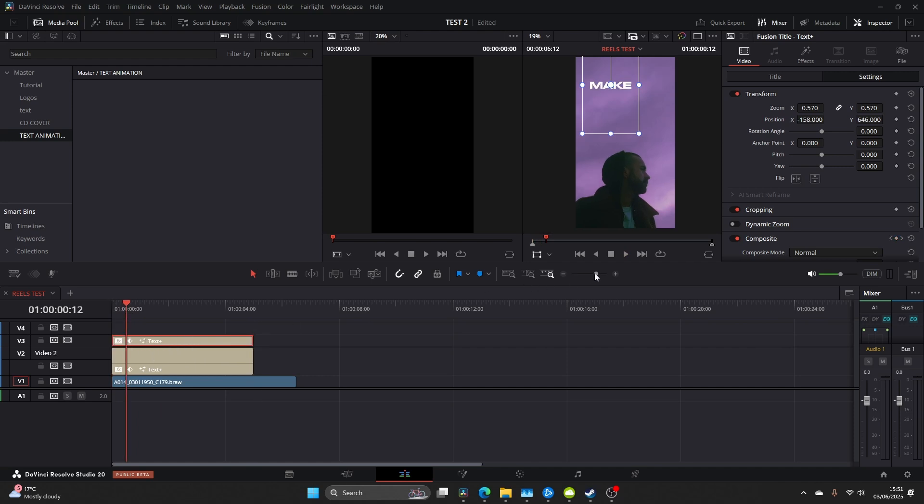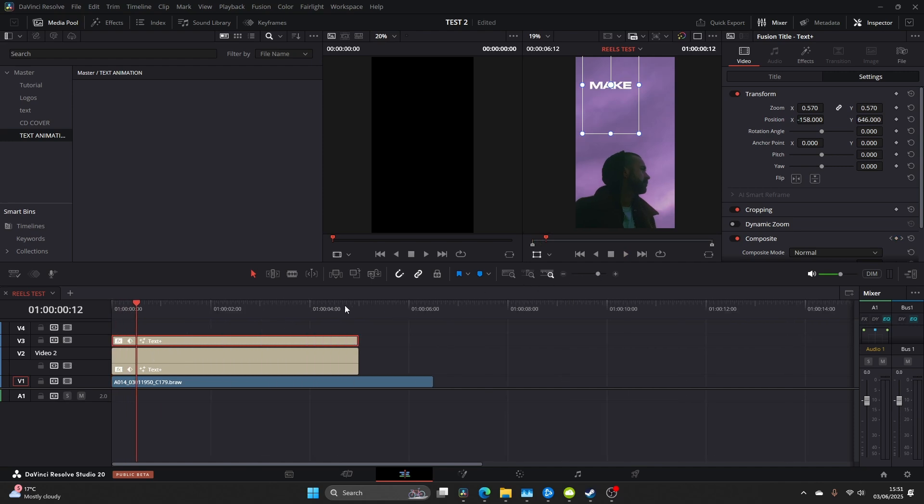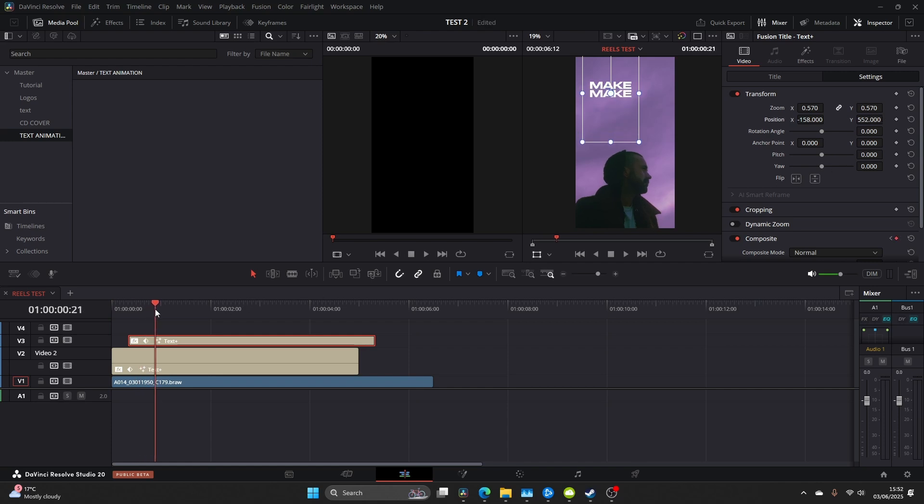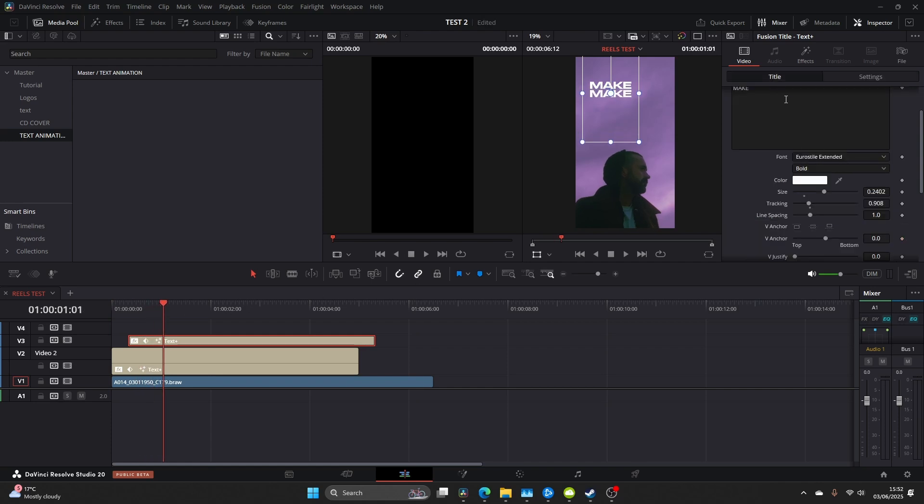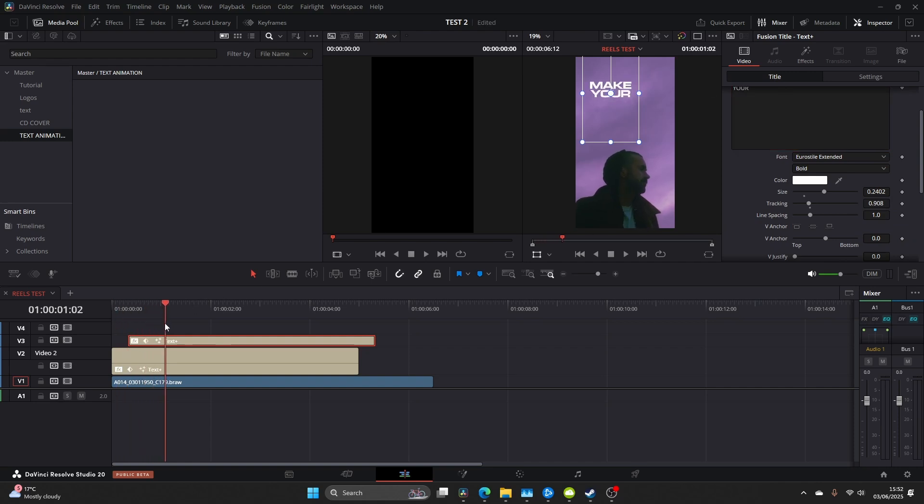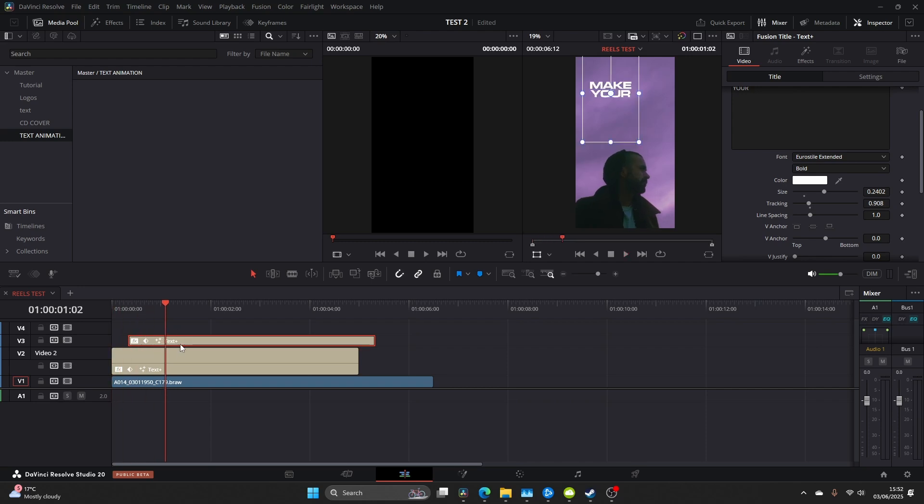And now once we've got this we've got the fundamental template for our text and we can just simply duplicate and then move the position. If you want to change the font you can come back into the title or the sizing. But just remember on the title do not change the layout position, always change in the settings tab.